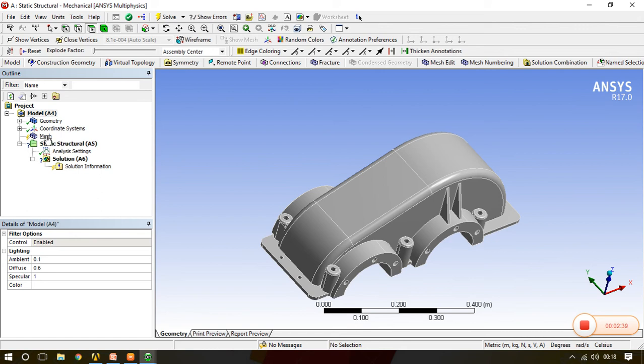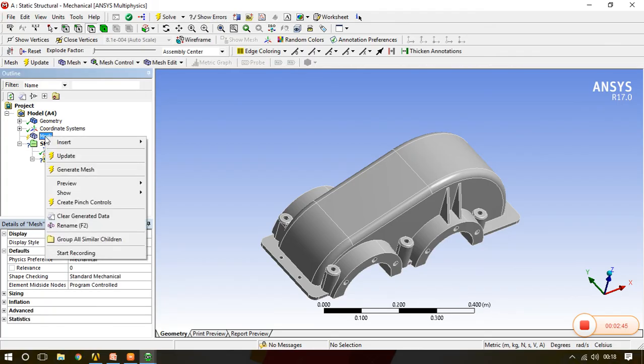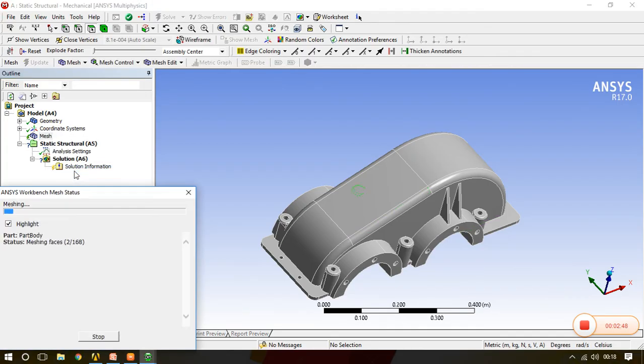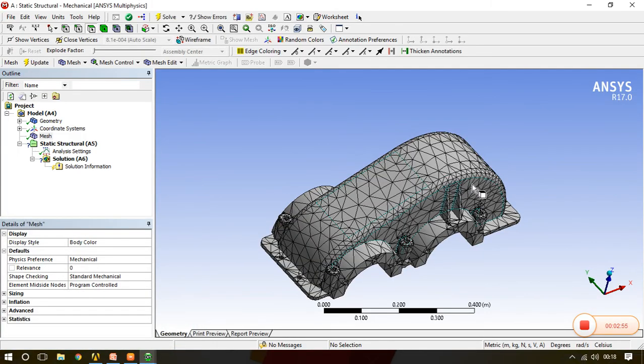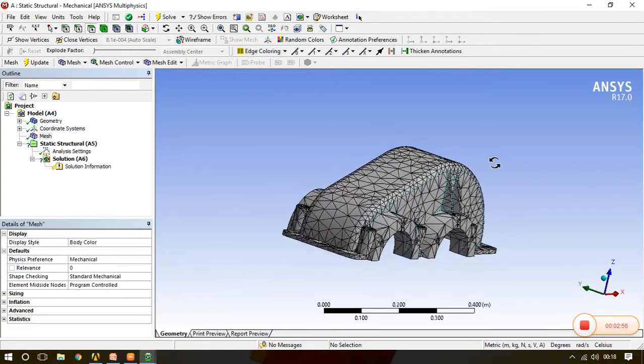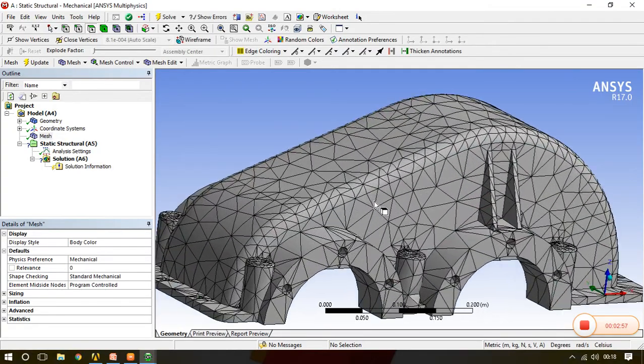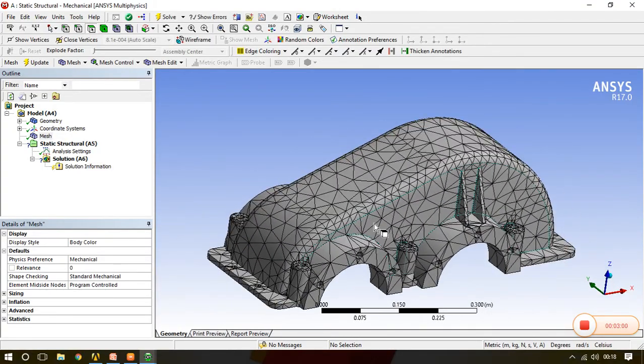First we will see the default mesh system which is present in ANSYS. What we have to do is just go to the mesh. See the thunderbolt sign is there, means it is not completed. Right click and generate mesh. Now the system will take its own data from whatever is the default and according to that it will generate its meshing.